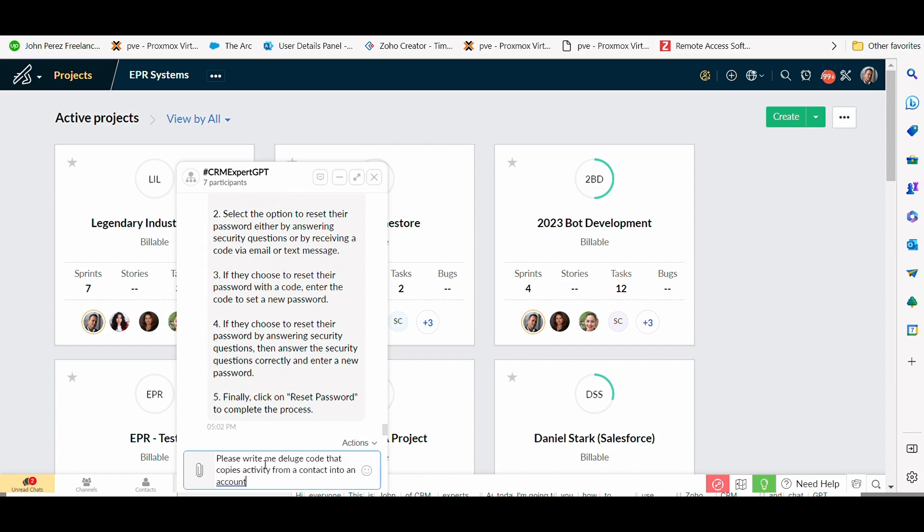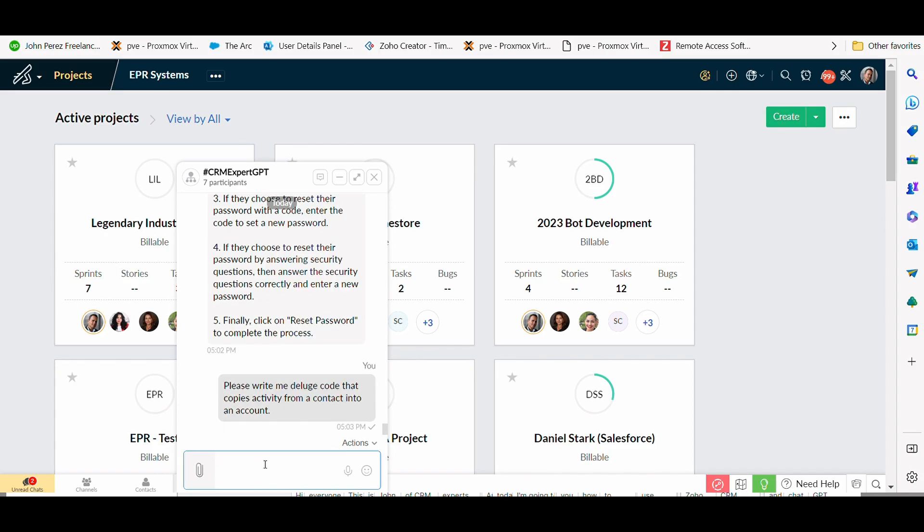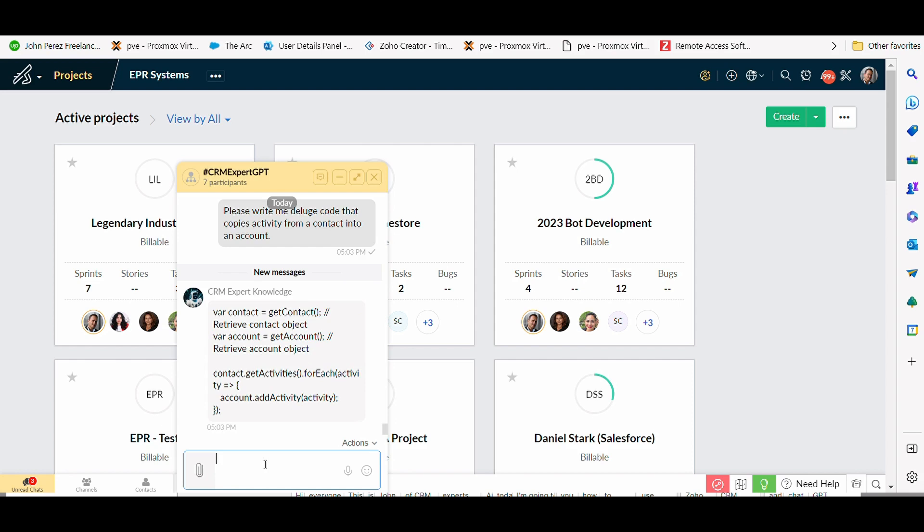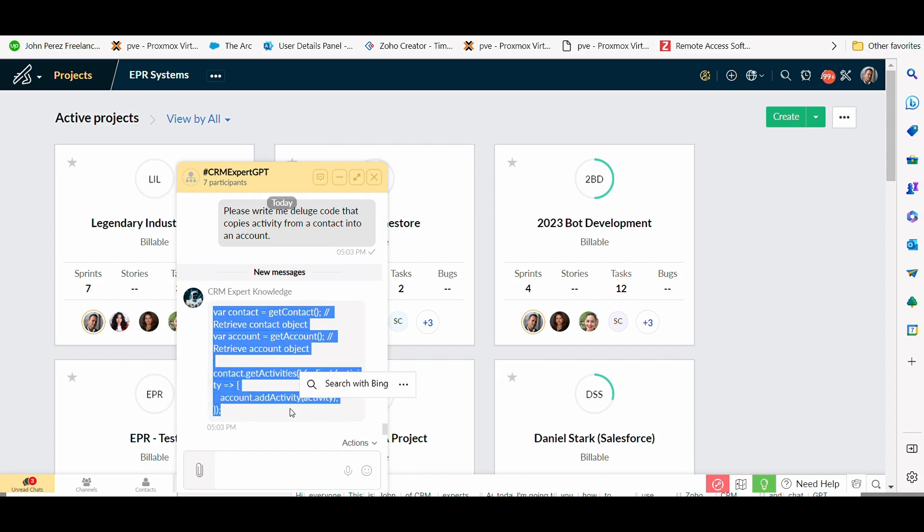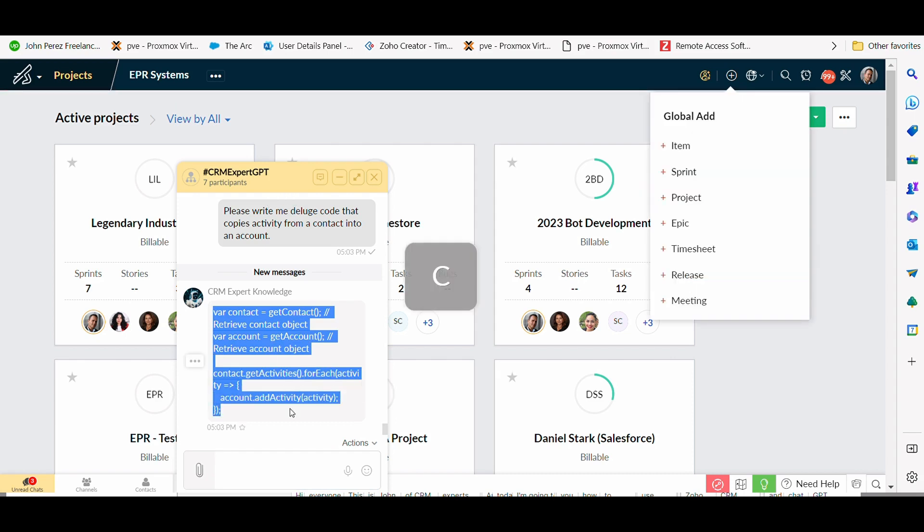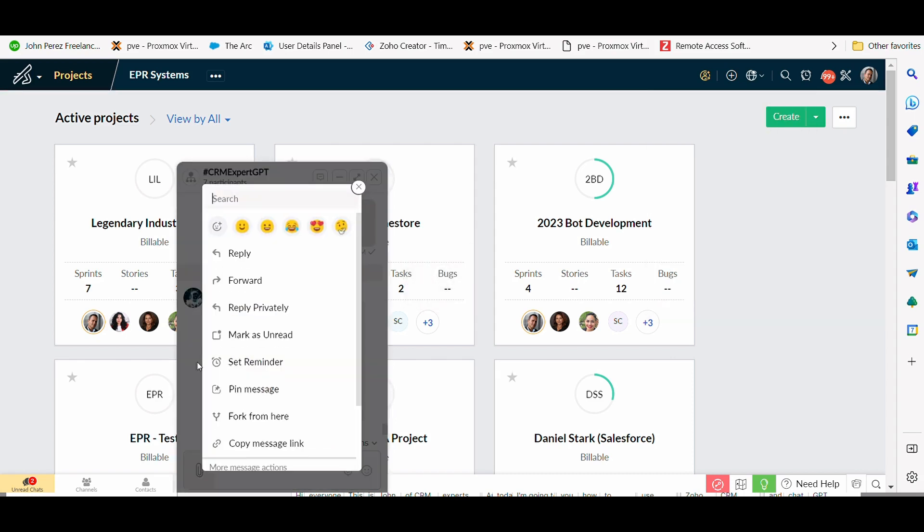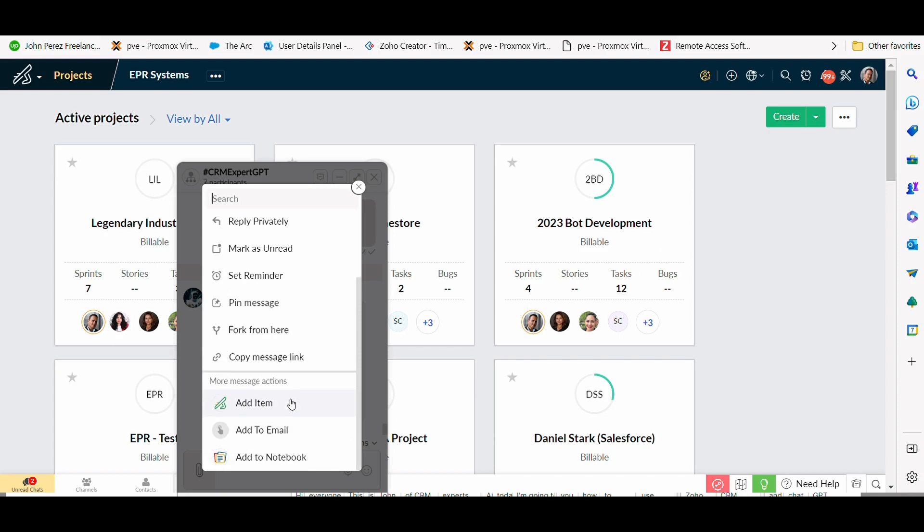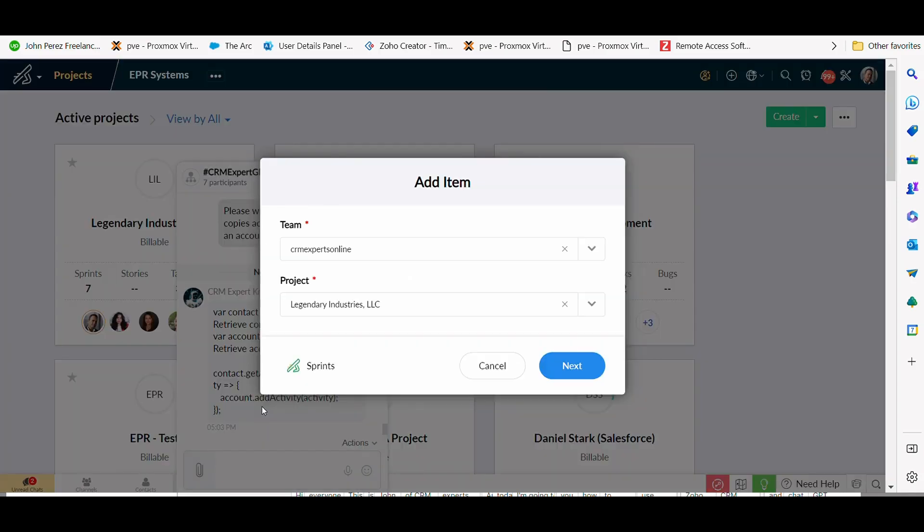What I'm going to do here is I'm in Zoho sprints and I'm going to, on a project, we have a request where we need to copy activities from a contact in Zoho CRM into an account. And so what I'm going to do is ask chat GPT right here in Zoho sprints to write me a deluge code that copies the activity from a contact into an account. And you'll see here, it actually creates the deluge code for me.